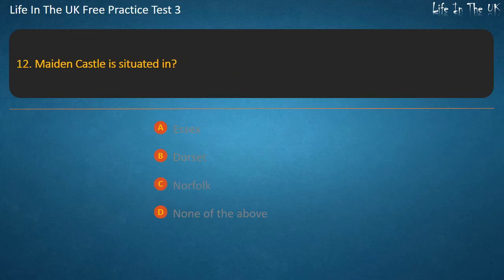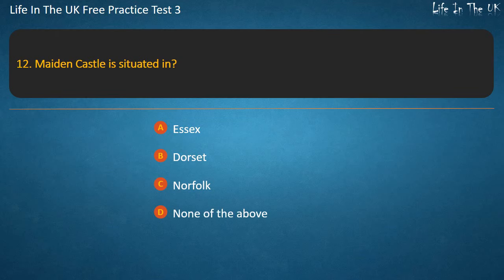Question 12. Maiden Castle is situated in? Essex, Dorset, or Norfolk? Answer: Dorset.